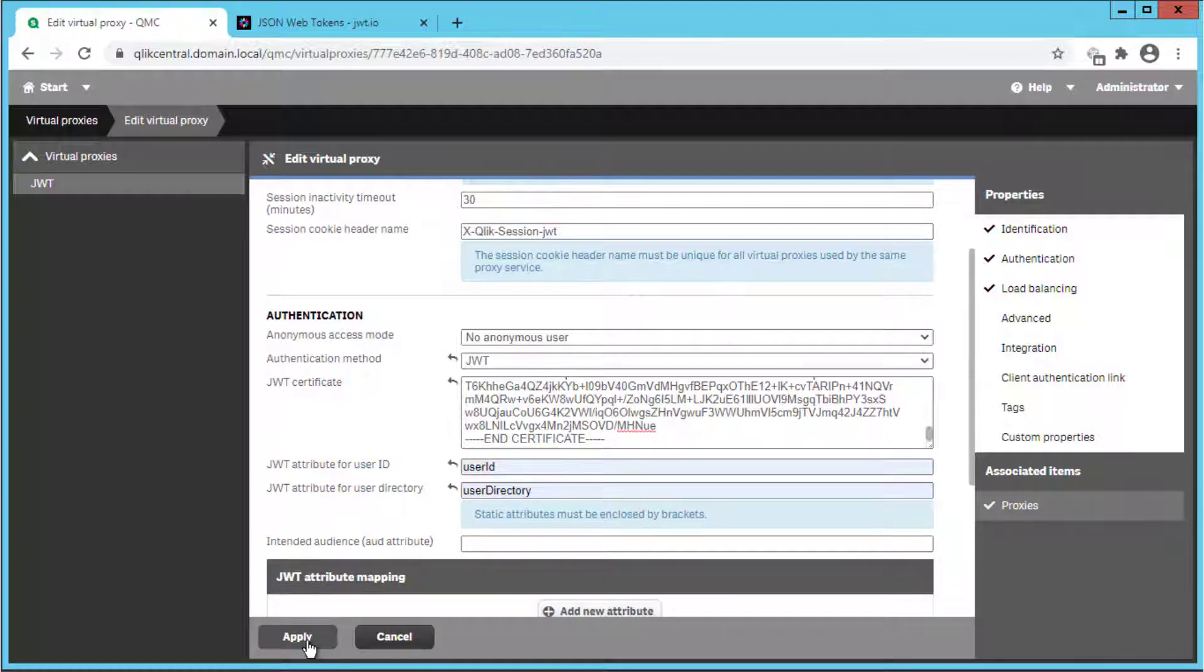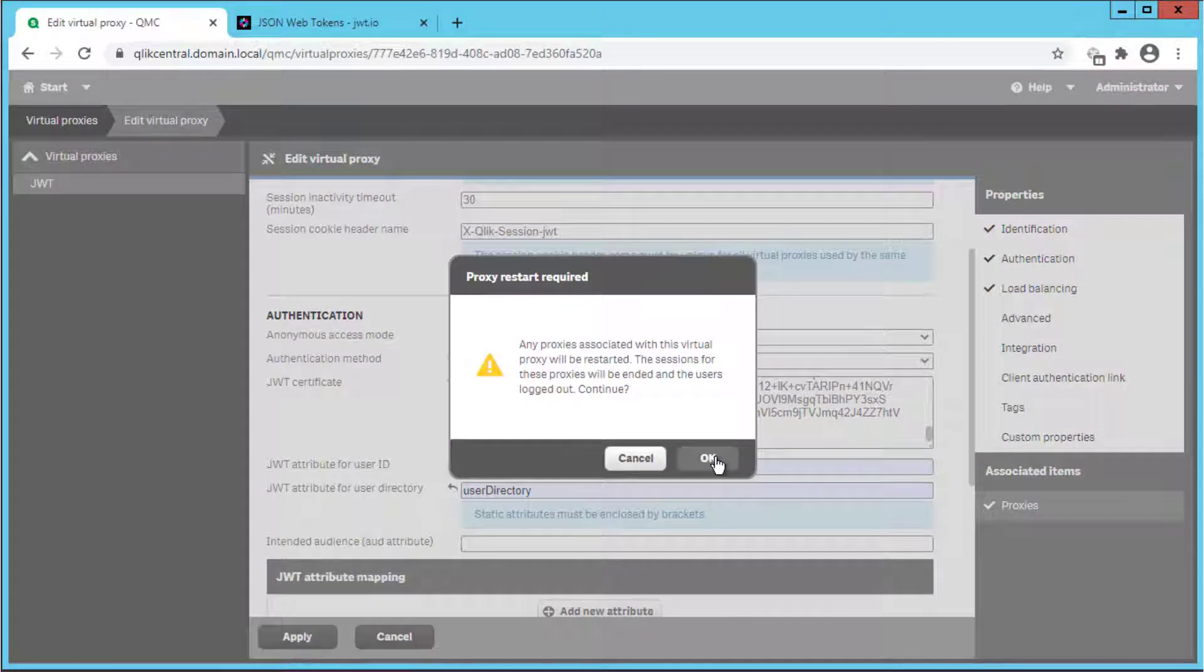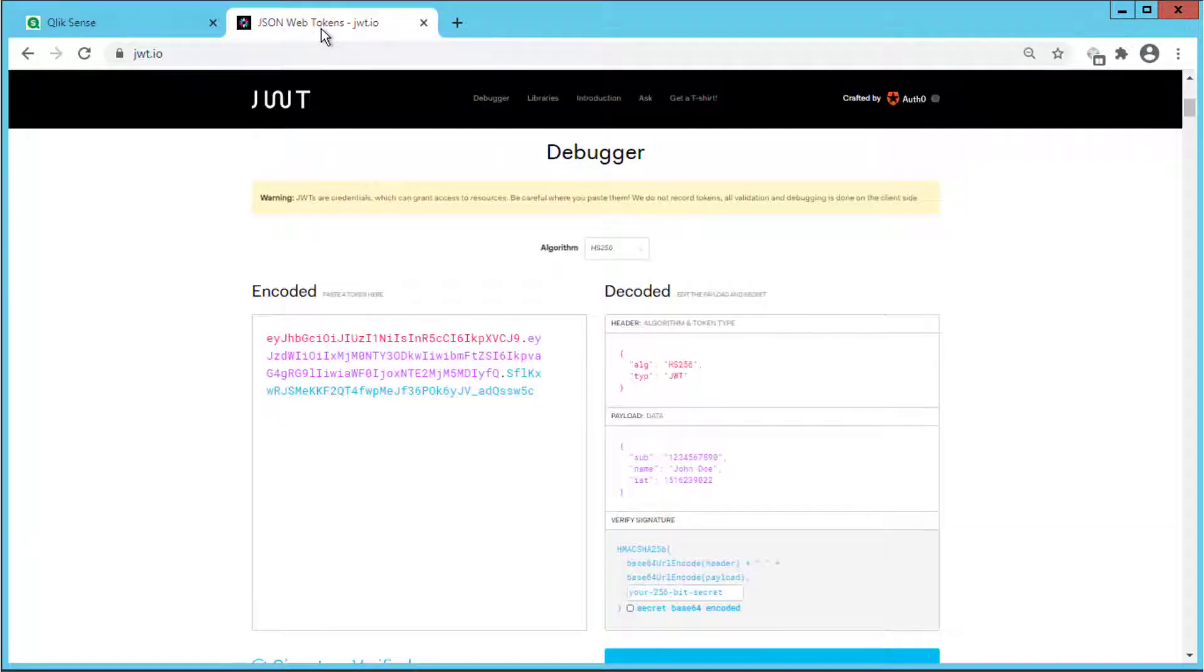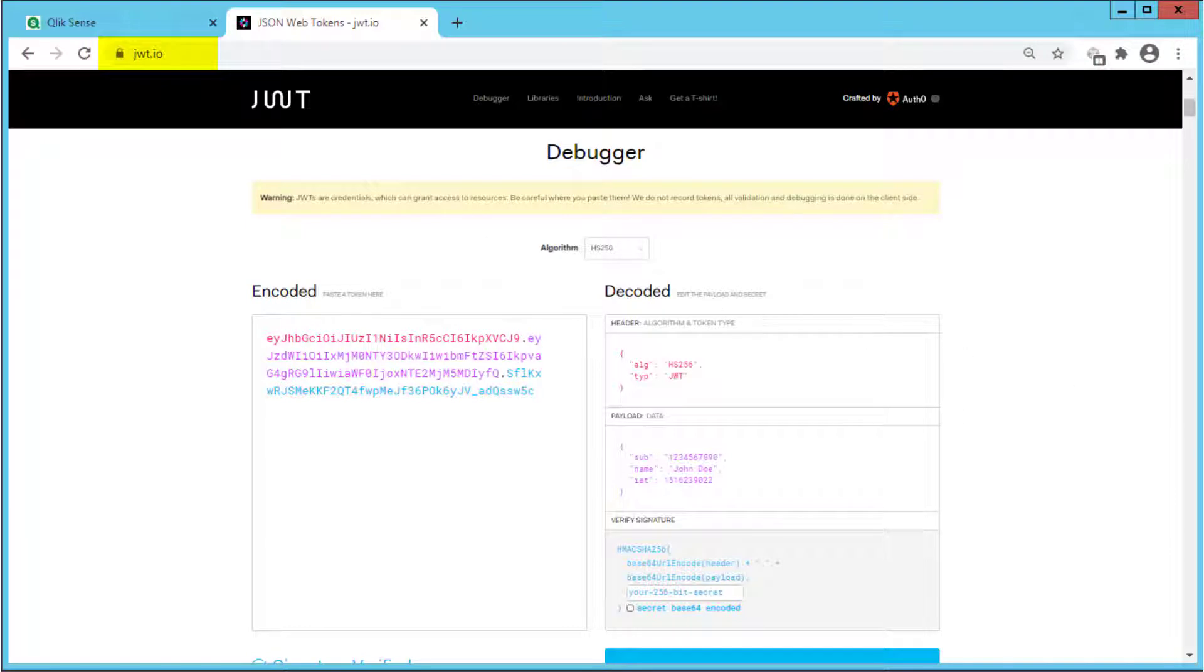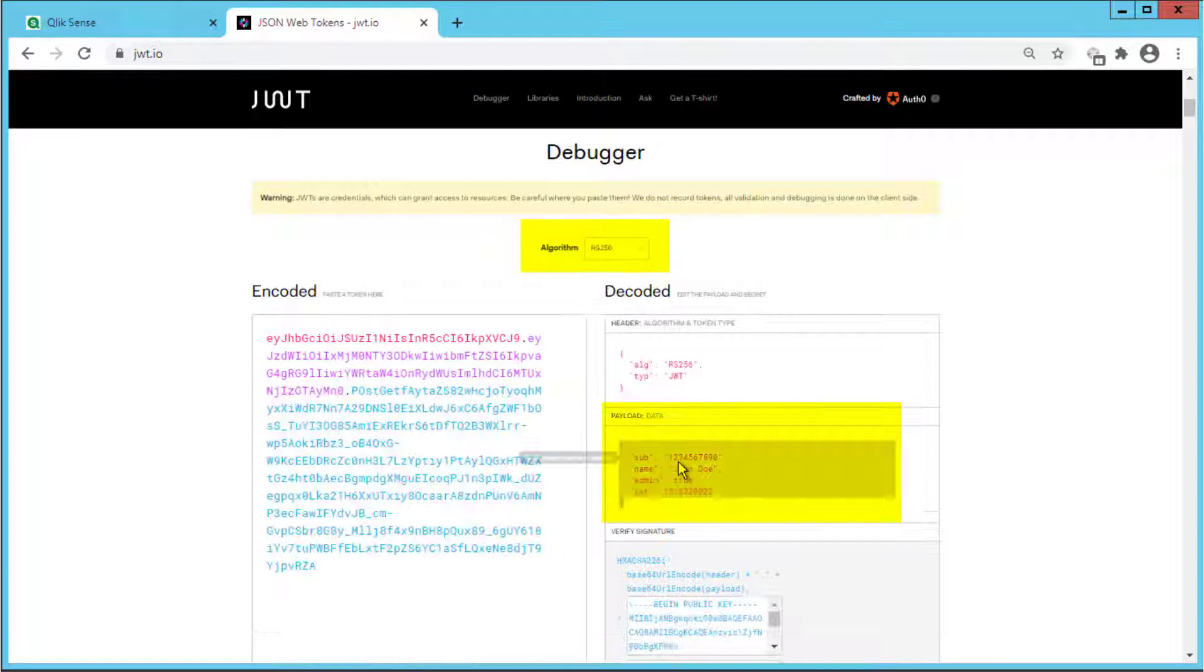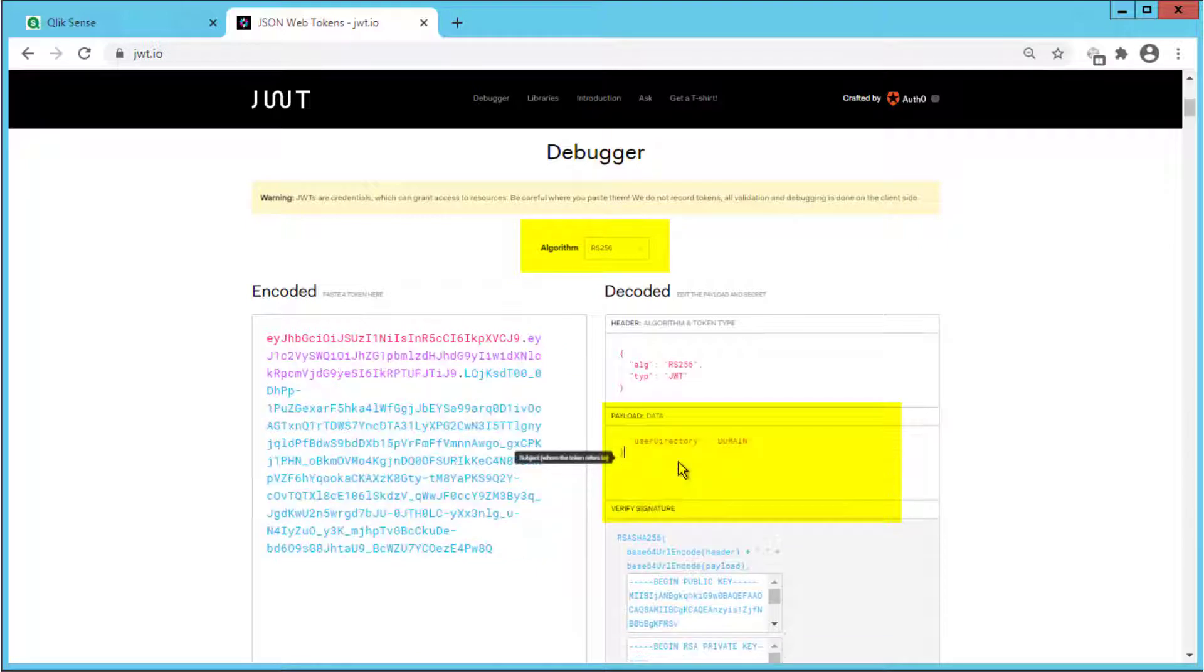Save the settings and now for generating the token we can leverage the commonly used site JWT.io as an example. We will select the algorithm RS256 then add the user ID and user directory attributes previously configured in the virtual proxy.